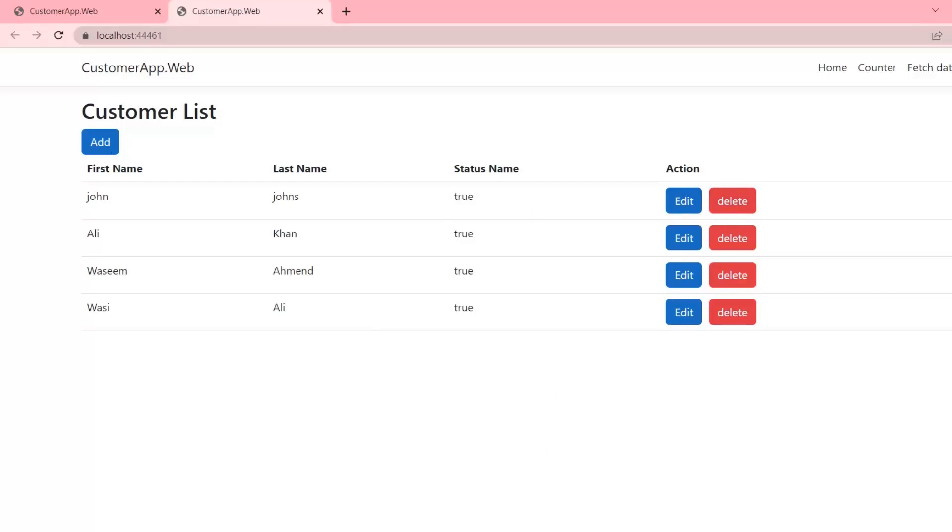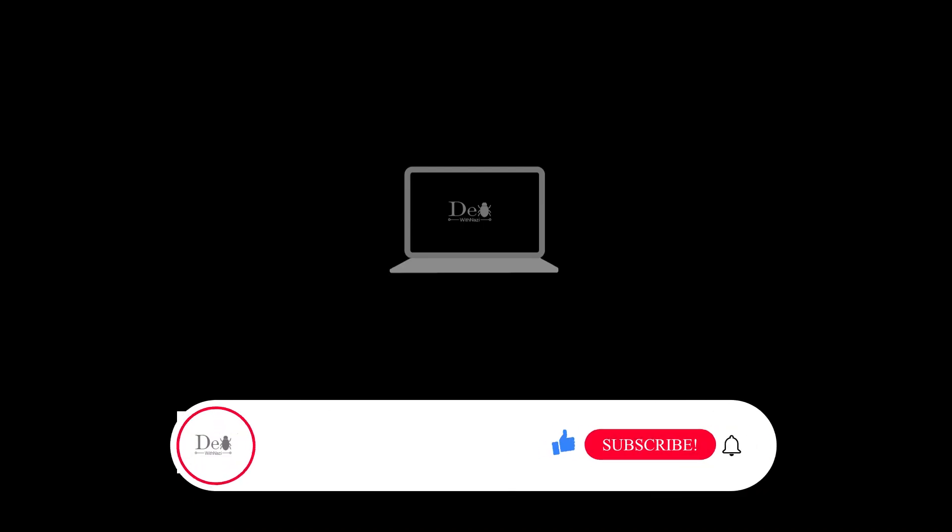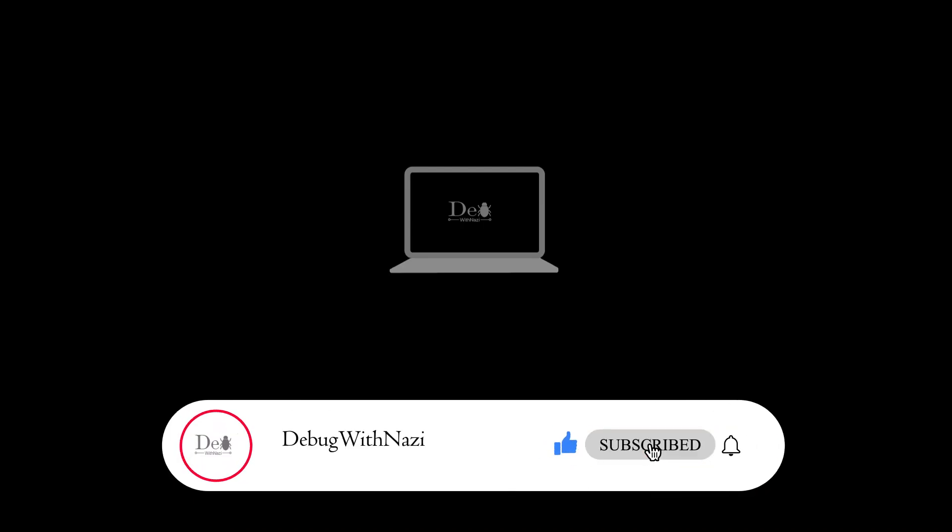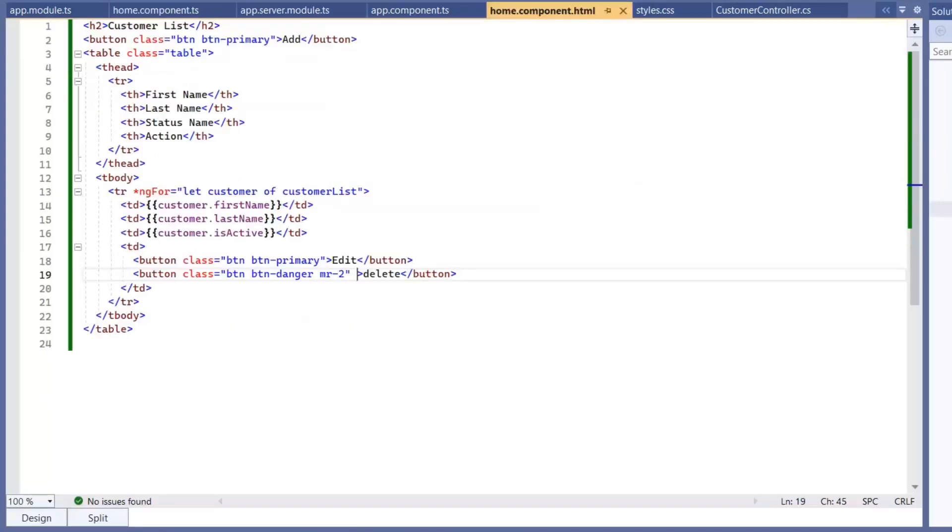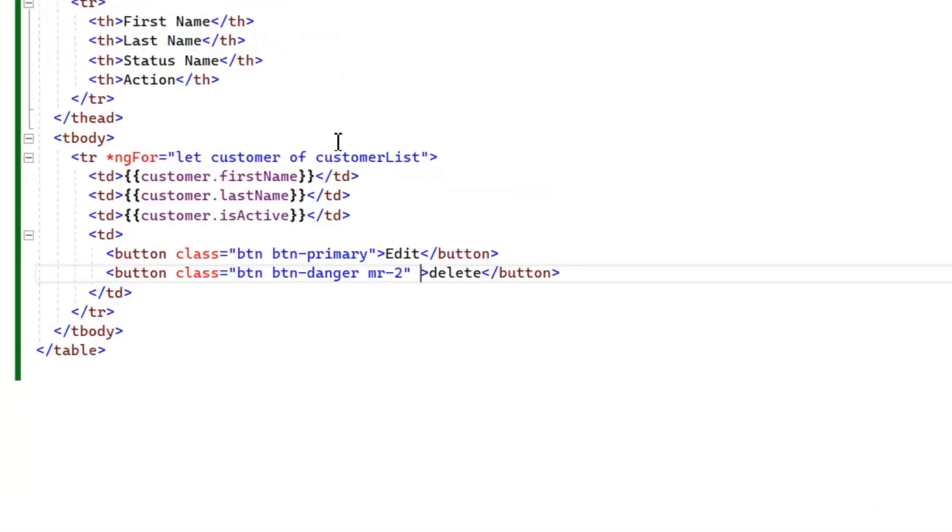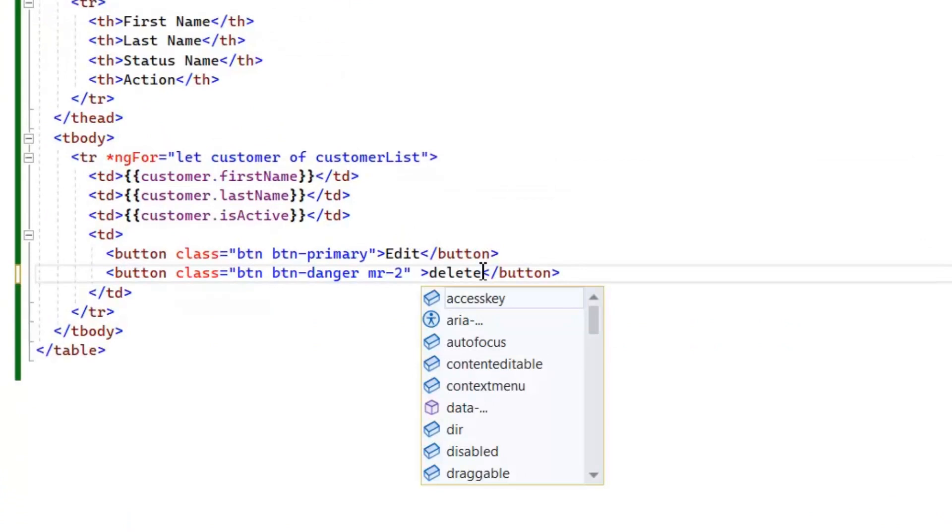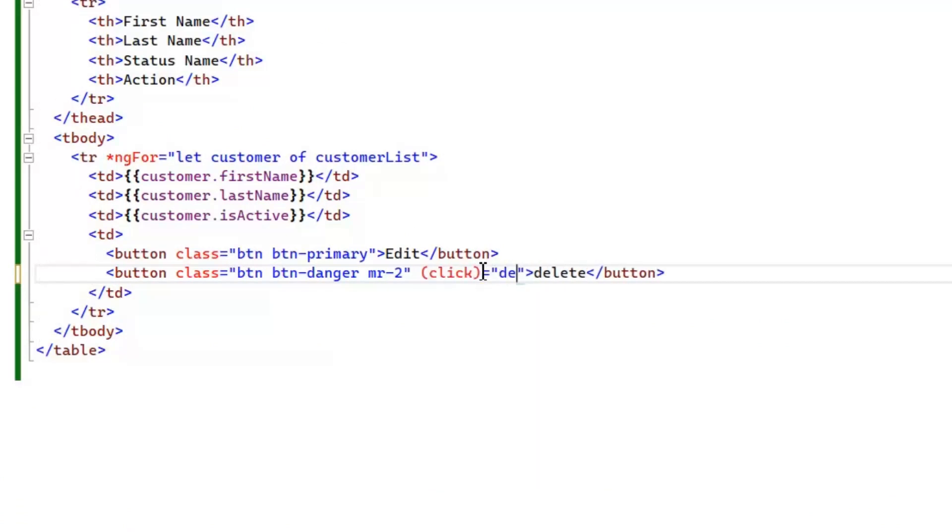So this is it for customer list, but now we will see add, edit, and delete functionality in later parts. If you have any confusion you can ask in comments. After listing, now let's implement the functionality of delete customer. For this, first of all I'm going to write delete function on click in our HTML file.